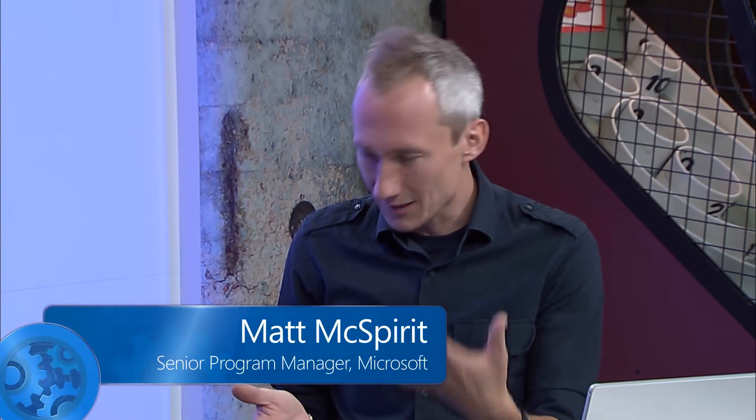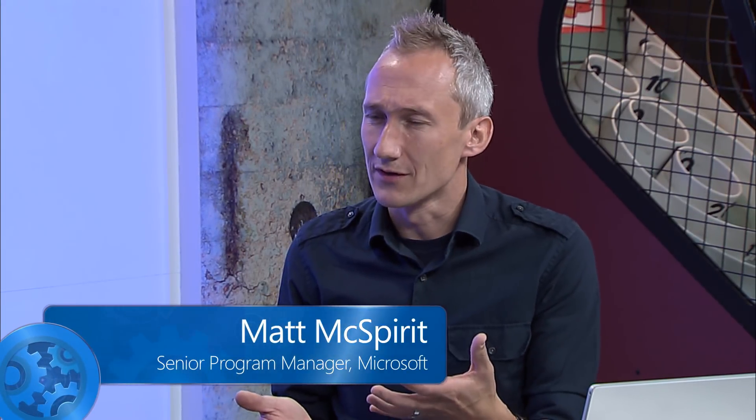I'm joined today by Praveen from the Azure team. Welcome. Thanks for having me on the show. So this is an interesting topic because a lot of people will set up their VMs and assume that security and management is just taken care of. But there's more to it than that.